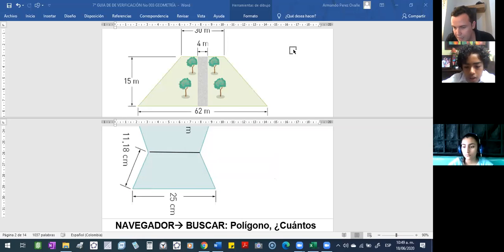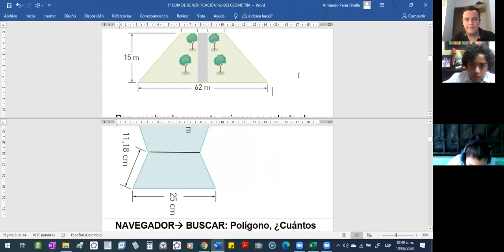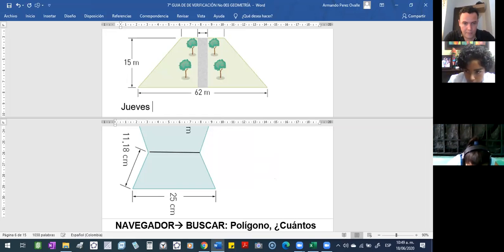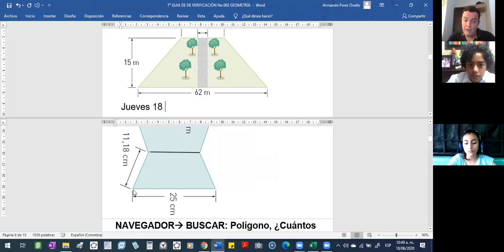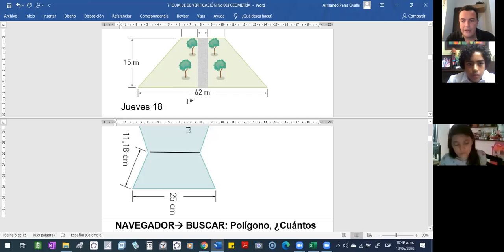Entonces, yo creería que ya son las y 50. Vamos a dejar hasta acá. Mañana continuamos. Porque mañana sería continuar a explicar un poquito el teorema de Pitágoras, recordarlo. Ojo, porque la hipotenusa es 11,18. La base era 5. Le falta la altura. Recuerden, mañana retomamos esa parte.